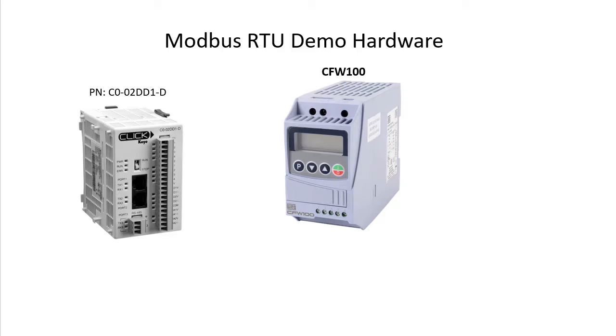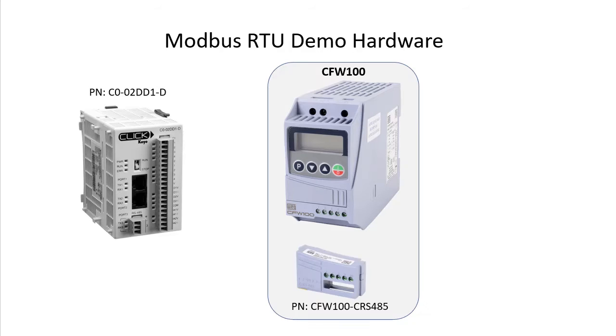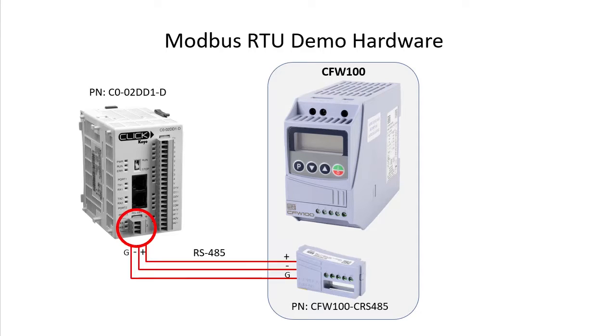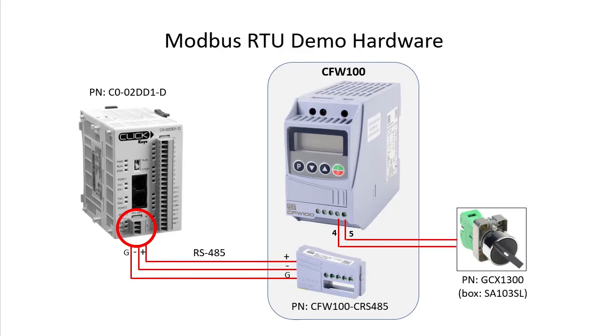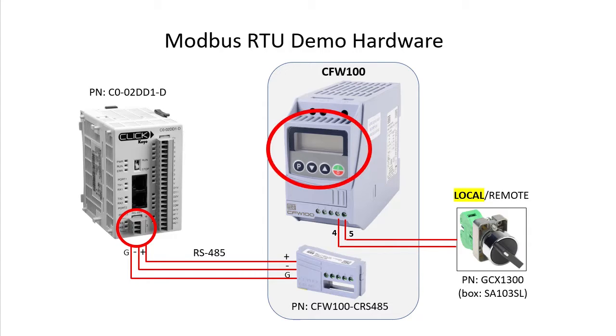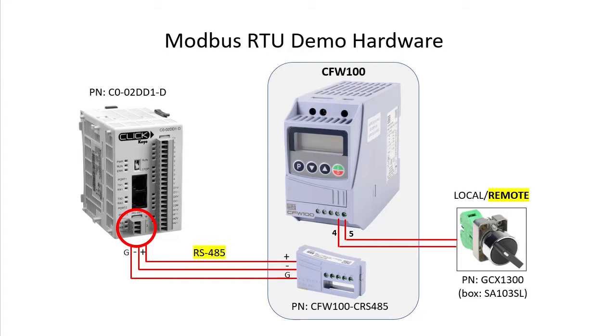The WEG drives don't have communications built in, so you will need to add an RS-485 module and wire it to the controller. Let's add an external selector switch on digital input 4 so we can quickly switch between local operation of the drive from the front panel keypad and HMI, and remote operation where we will control the drive from a PLC via Modbus RTU.